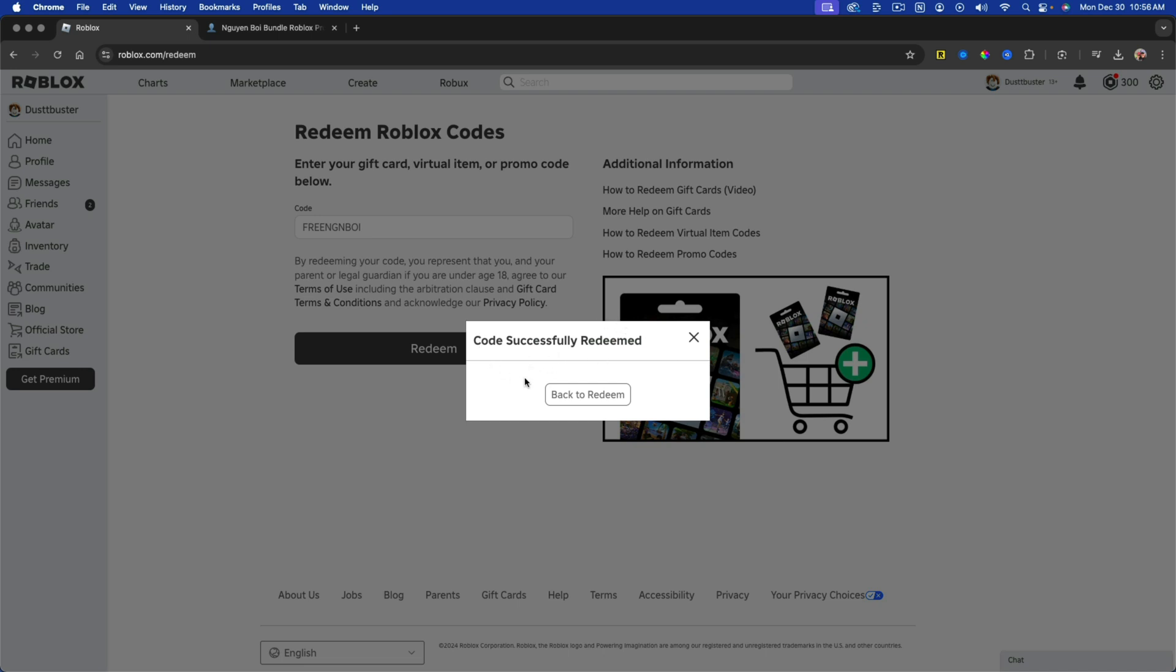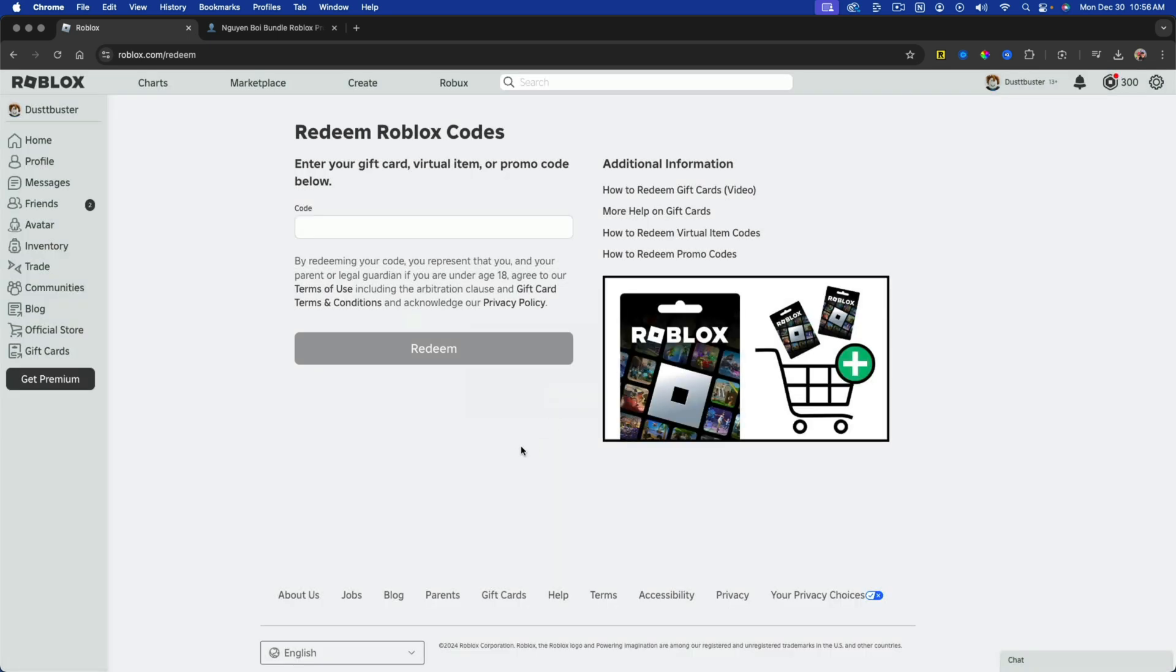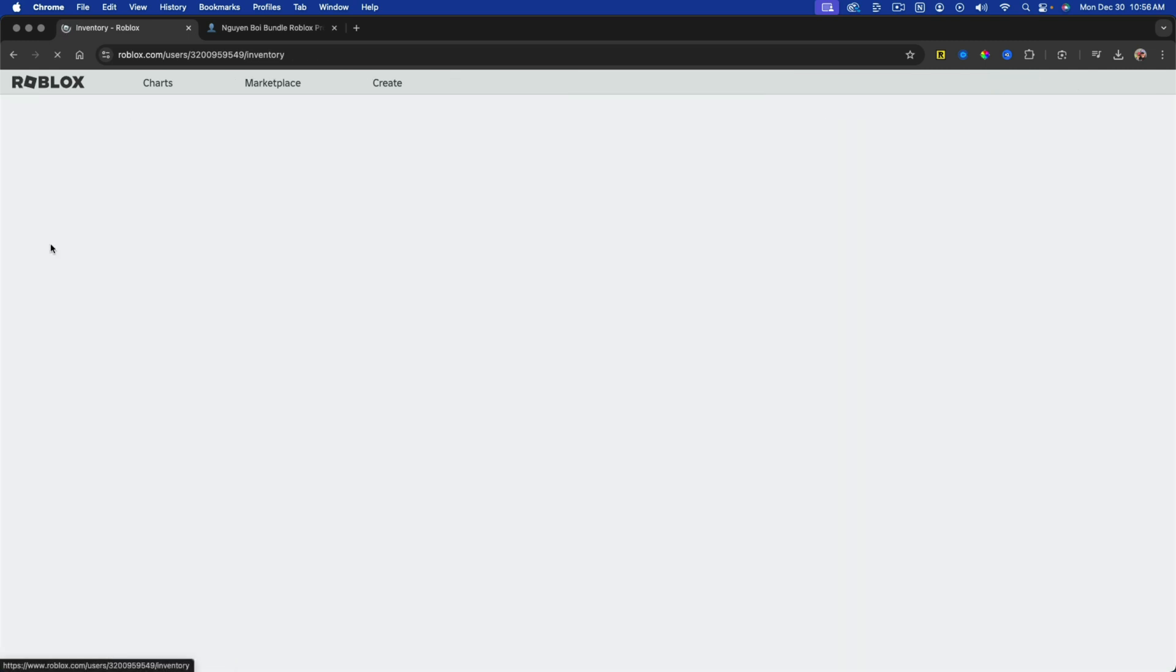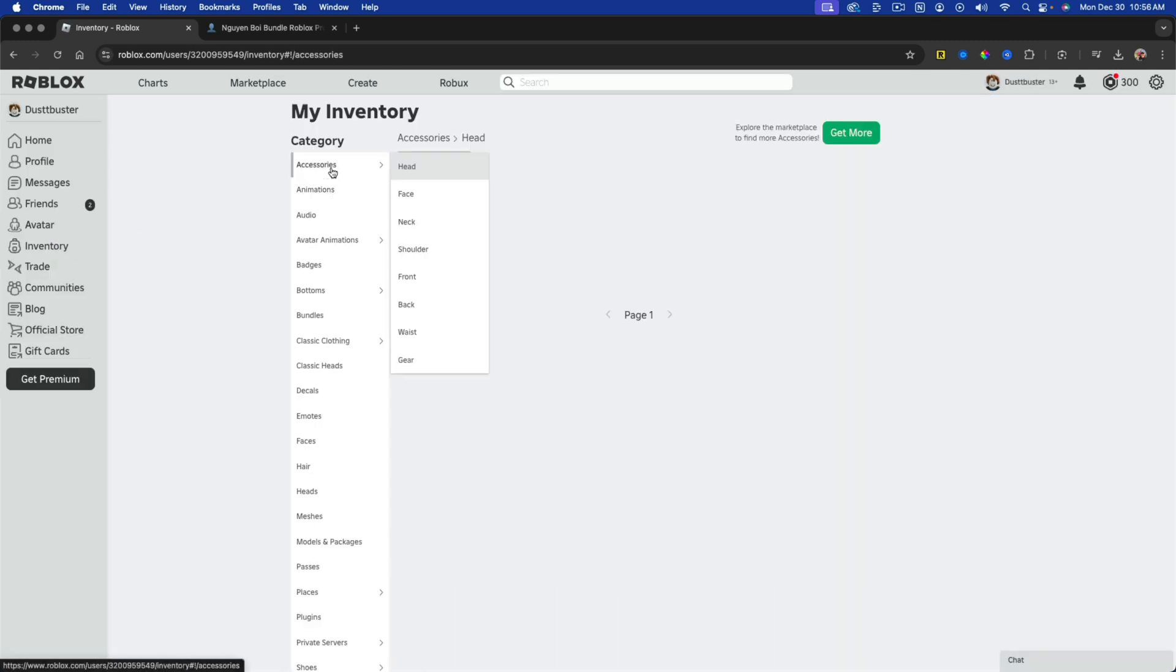If the code is still active, then you can go back to redeem here. And then if we go back over to Roblox, we should be able to go to our items. So go to your inventory here and then whatever type or category the item is.